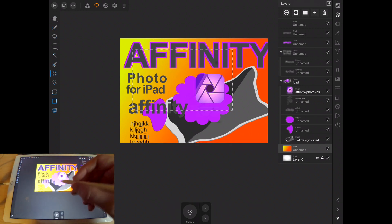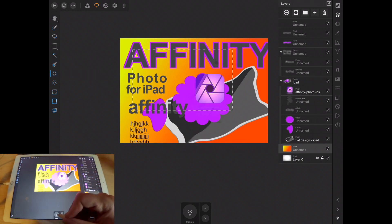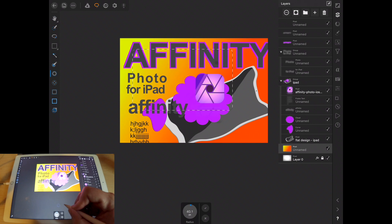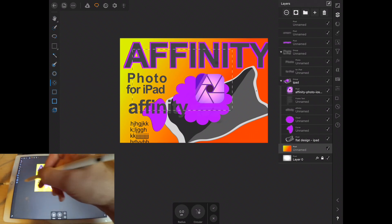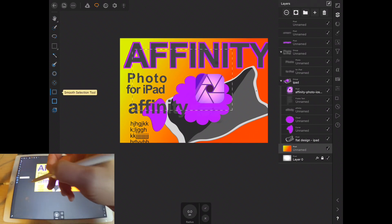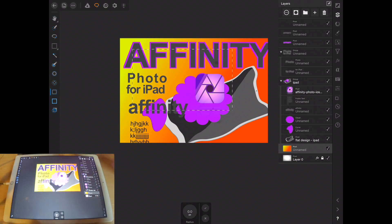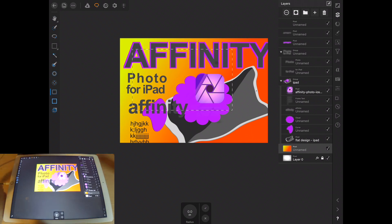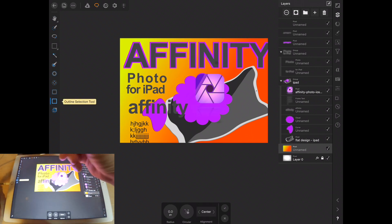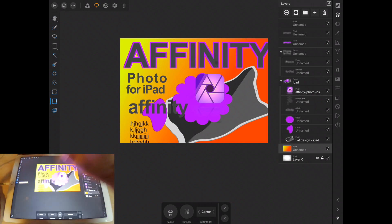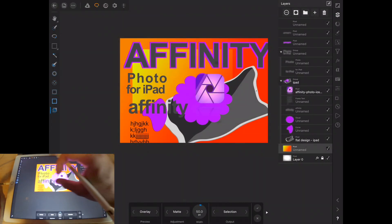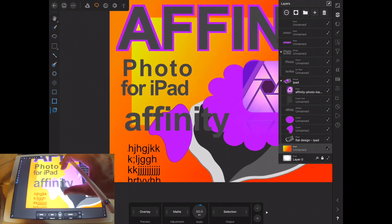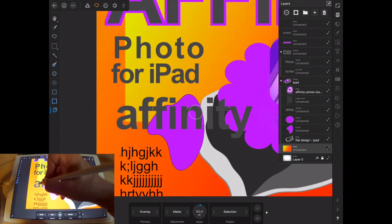Feathering, you know, if you have something selected and you want to feather it out a little bit, we went over the grow and shrink. The smooth selection is going to do just that. The outline, and then finally the refinement.